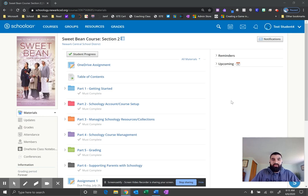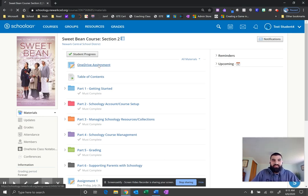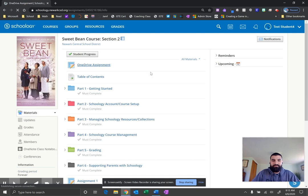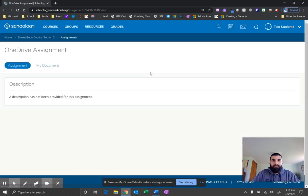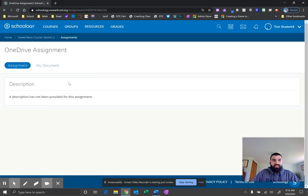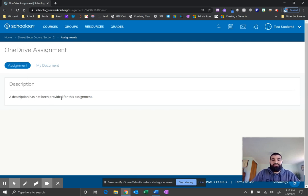The very first thing you're going to do is navigate to your course and click on that assignment. Once that assignment loads, under the assignment tab you'll see a description. Please make sure you read these descriptions from your teacher. They're very important. They're directions for that assignment.